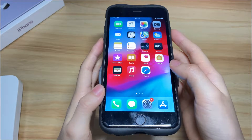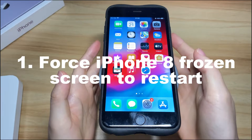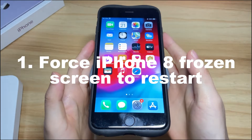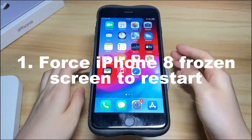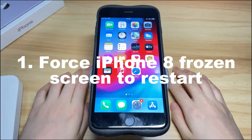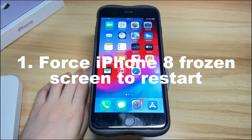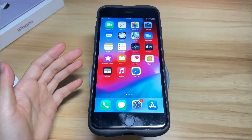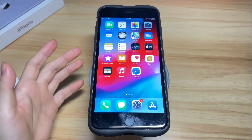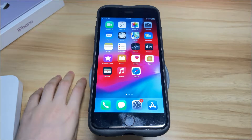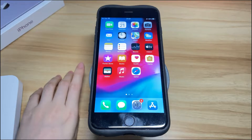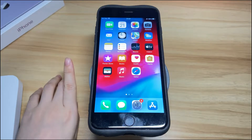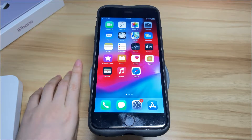Let's start with the easiest fix: do a hard reset. Even though your iPhone 8 screen is frozen and can't turn off with the power button, this step can shut it down then restart it. All your data will remain safe. Whether you have tried it before to fix the iPhone 8 frozen screen problem, it'll still be worth it to try again.